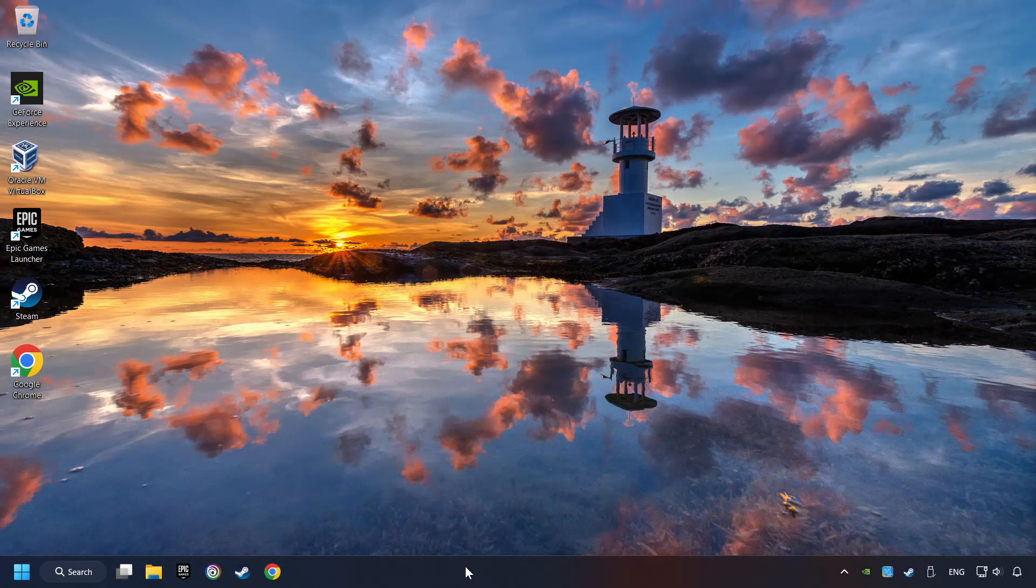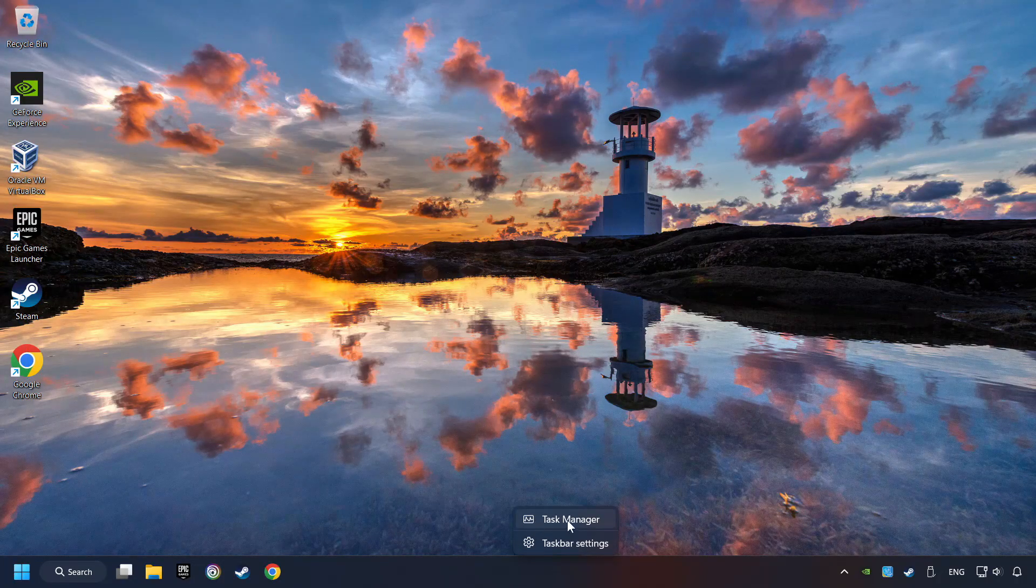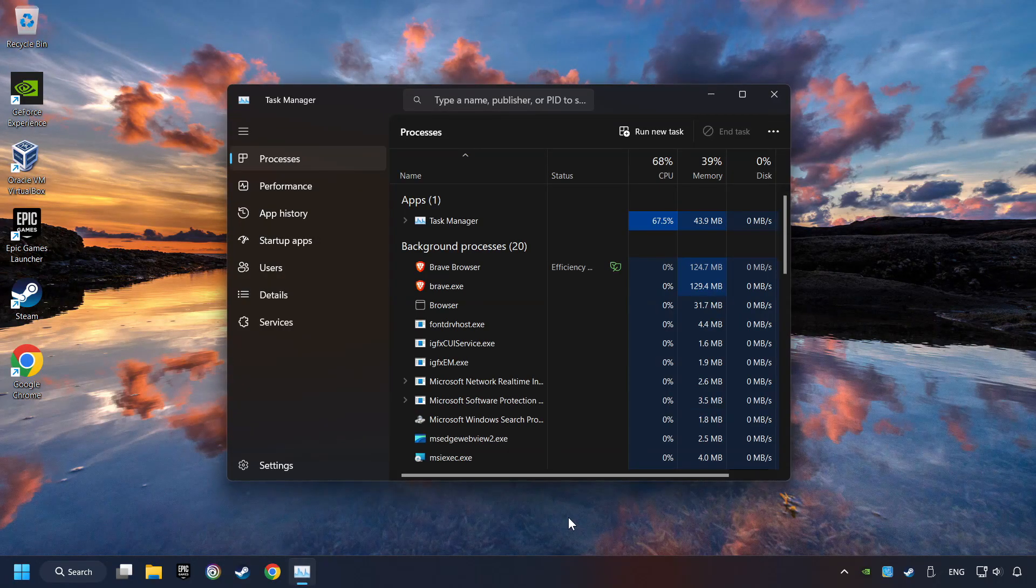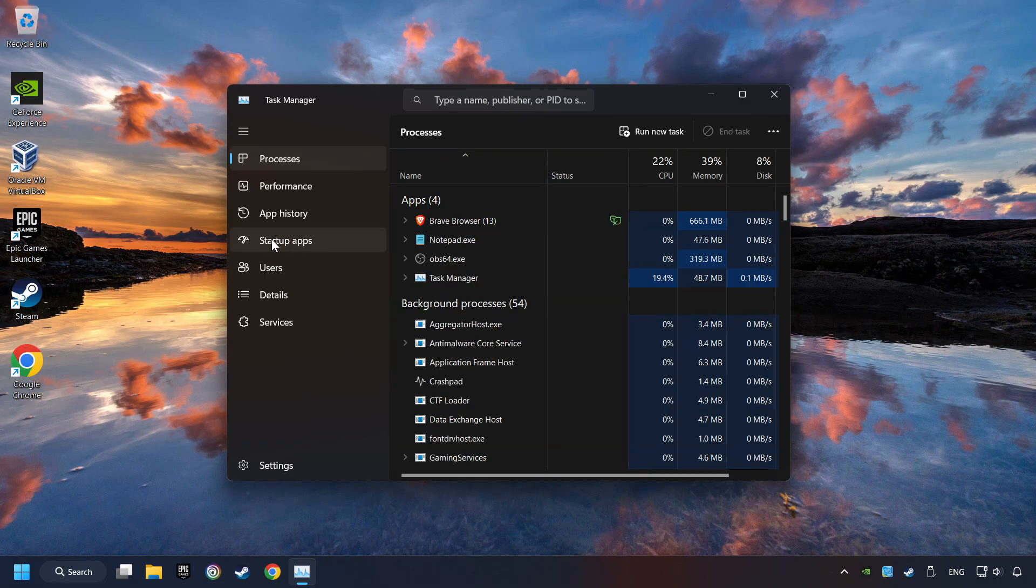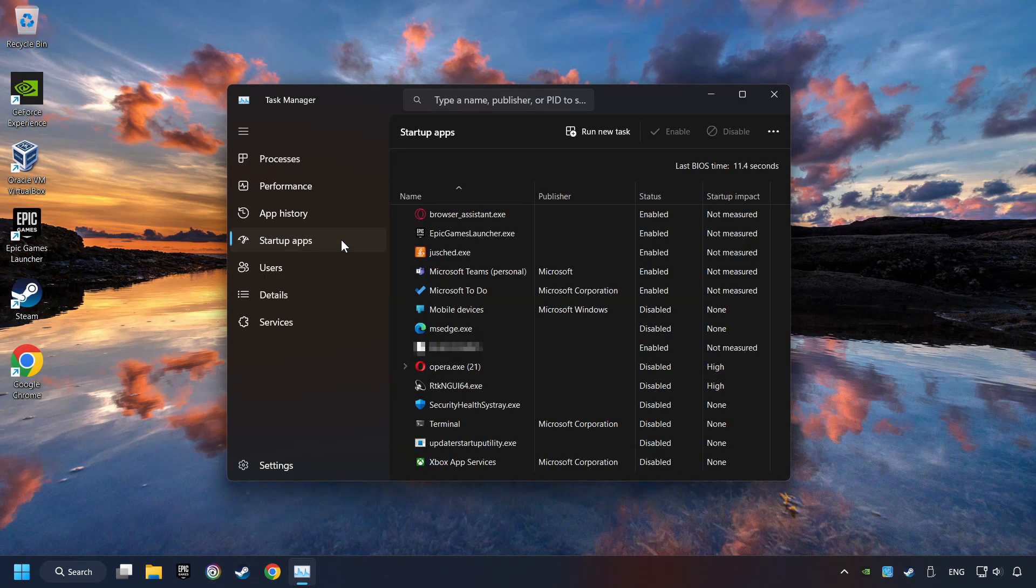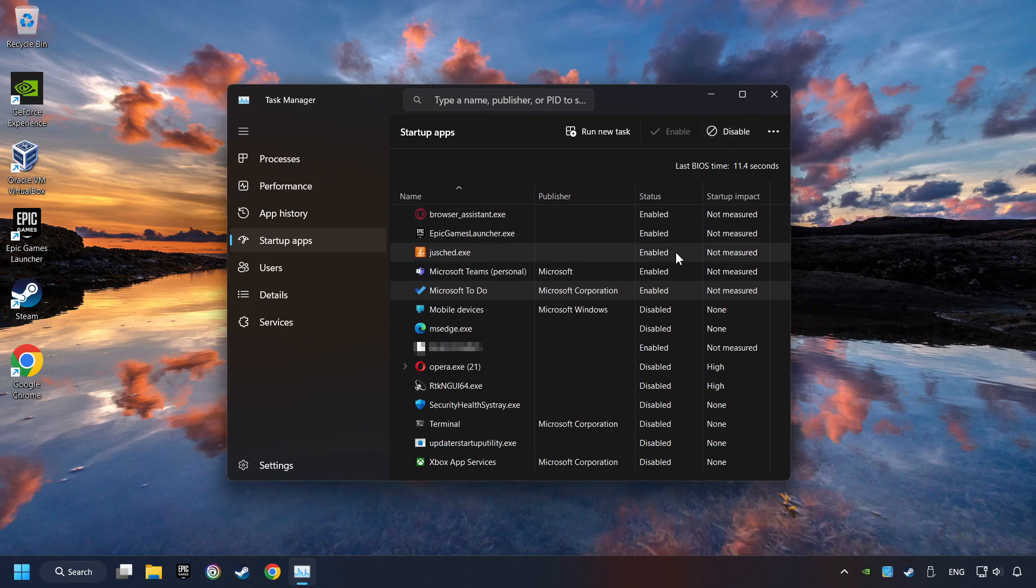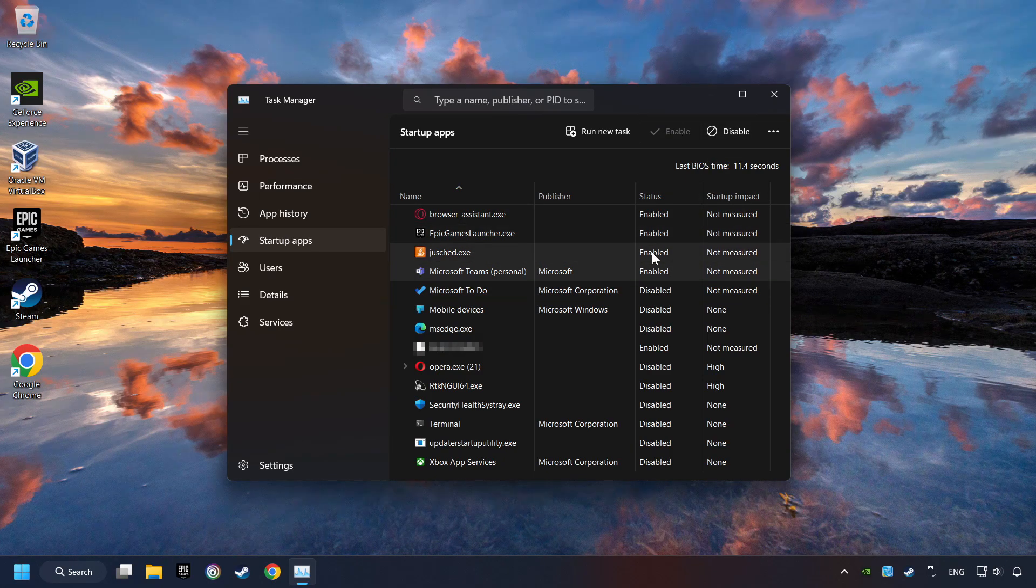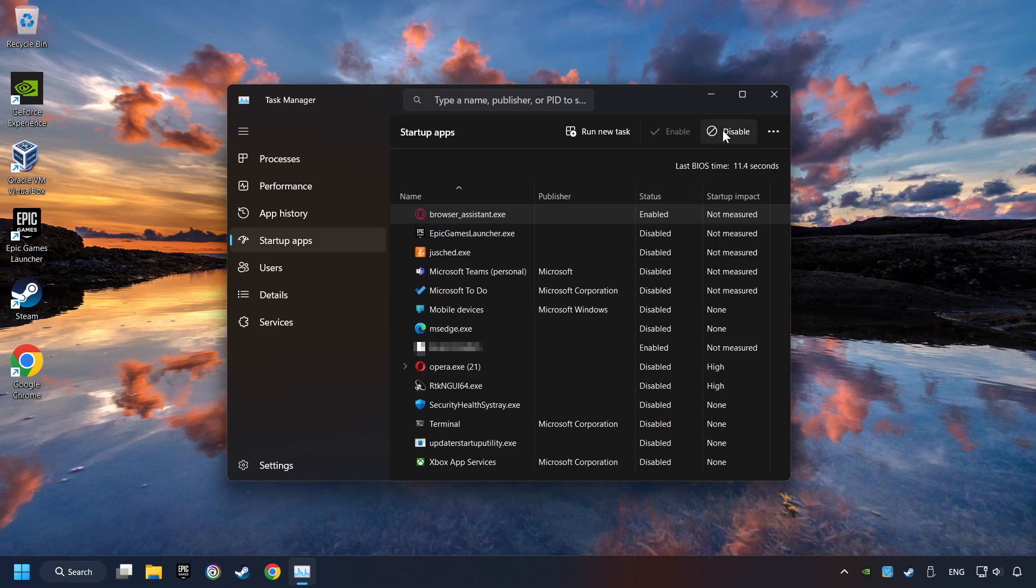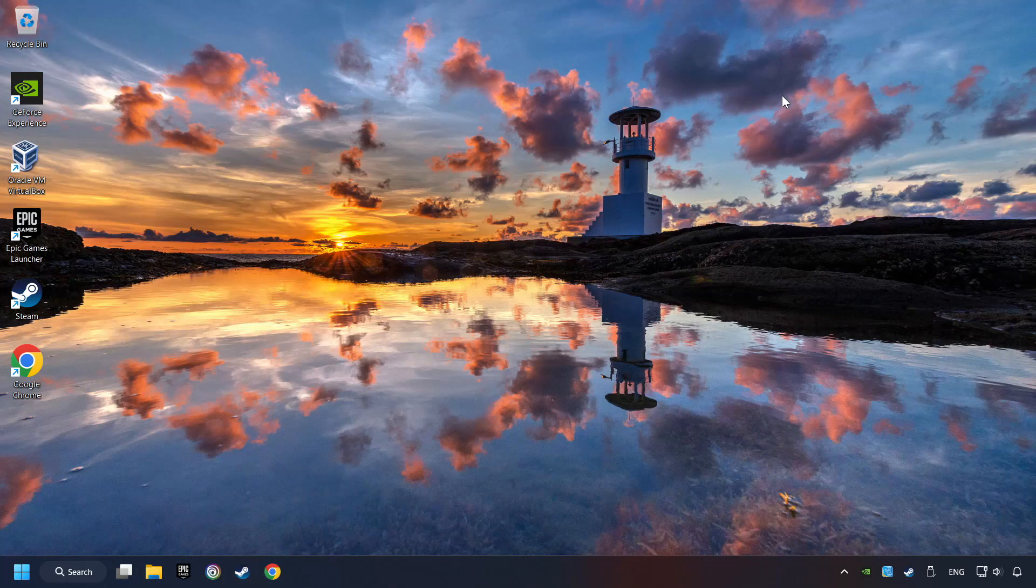Right-click on the Taskbar and open the Task Manager. Then click on Startup Apps. Disable the apps that you don't use all the time. And then close the Task Manager and restart your computer.